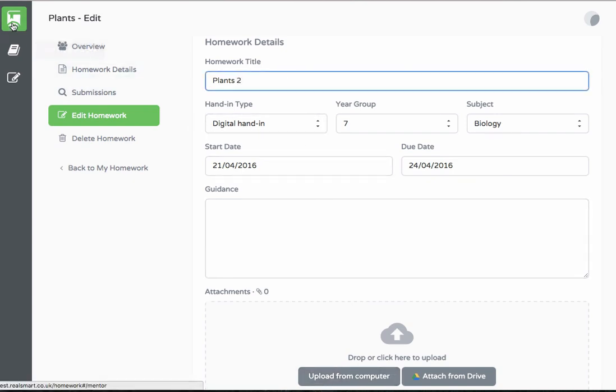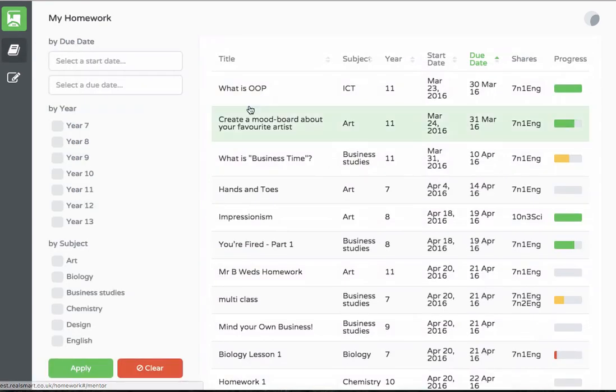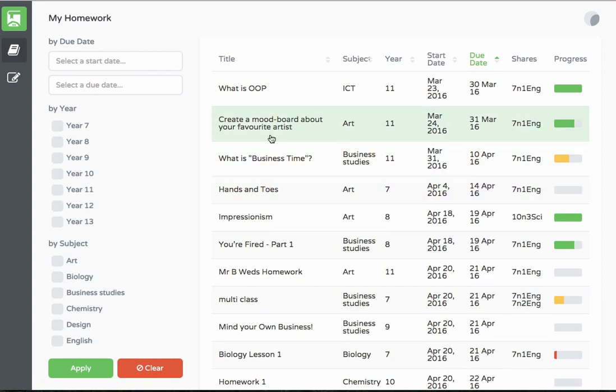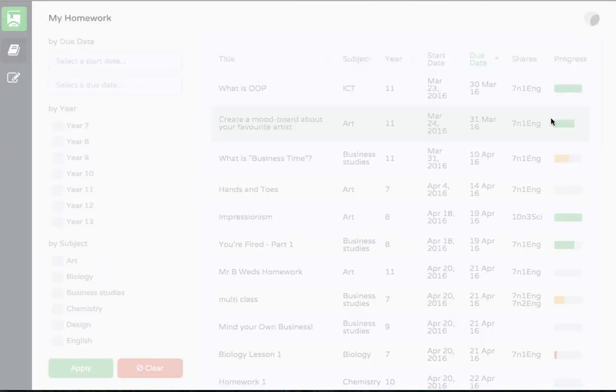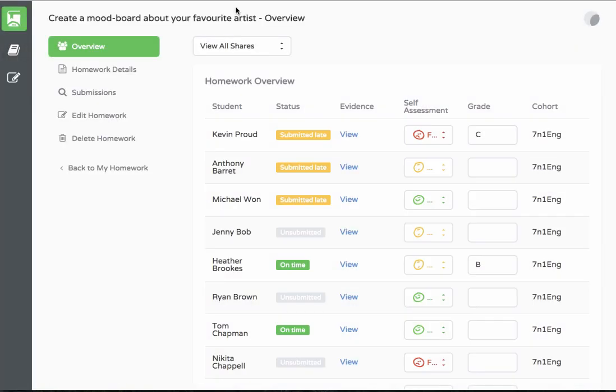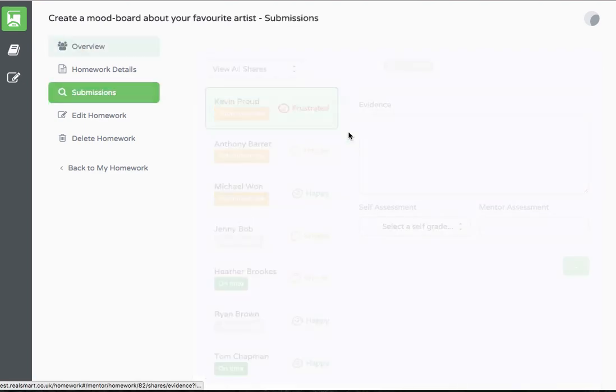To look at existing homework we can select any from the list. We can see a quick overview for each student in the class, their self assessment, and if the work was handed in on time.